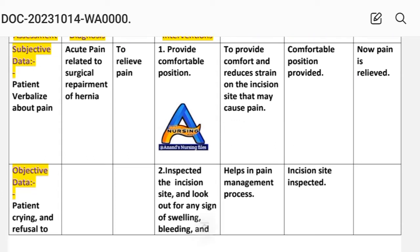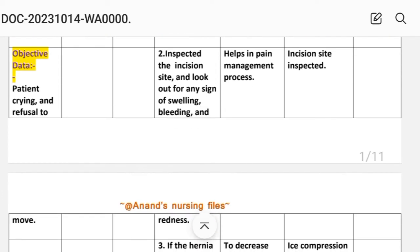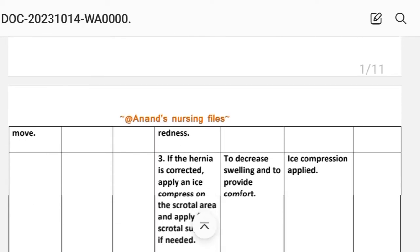Intervention number two: inspect the incision site and look out for any signs of swelling, bleeding, and redness. Rationale: helps in the pain management process. Implementation: incision site inspected.